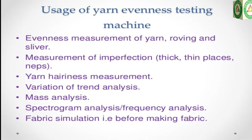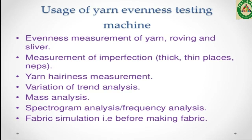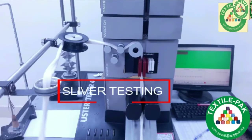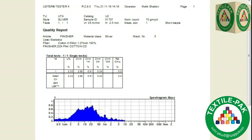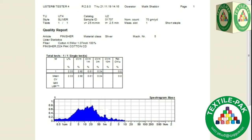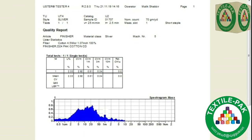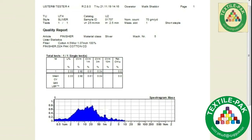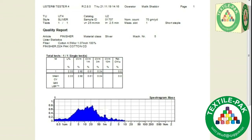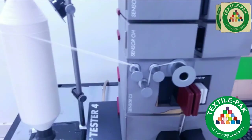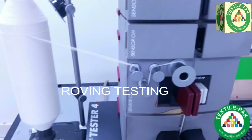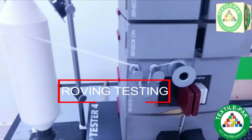Sliver, Roving and Yarn Testing Instrument. Now start with sliver and roving evenness test complete. U% unevenness of sliver, Cb coefficient of variation max, Cbm%, Cbm 1m%, Cbm 3m%.